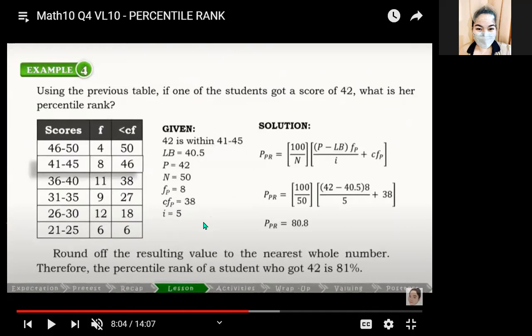Rounding the resulting value to the nearest number, the percentile rank of the student who got 42 is 81 percent.